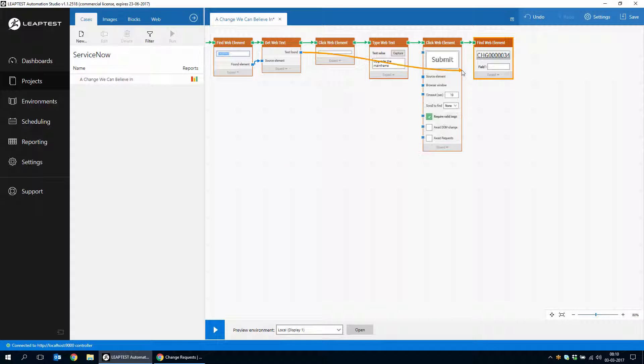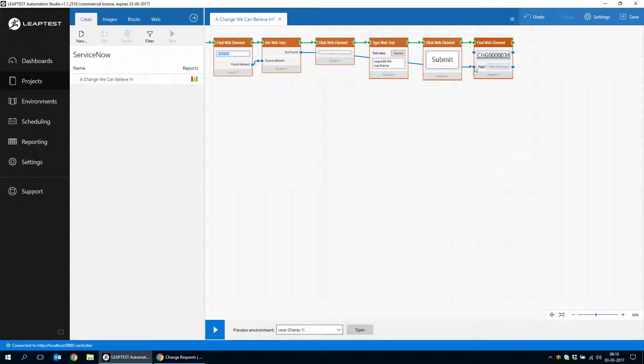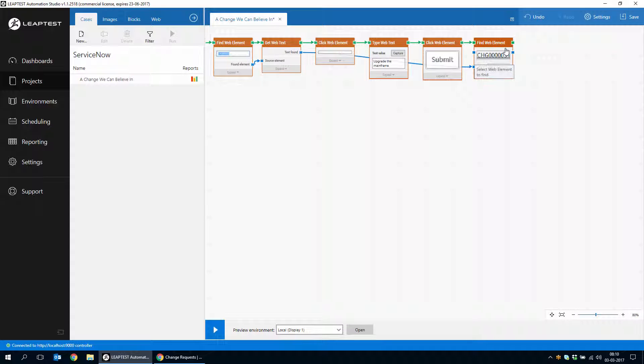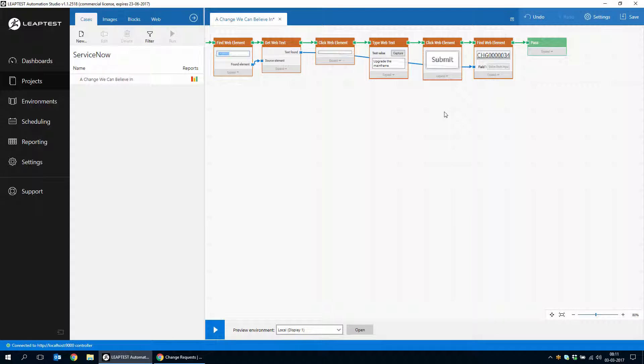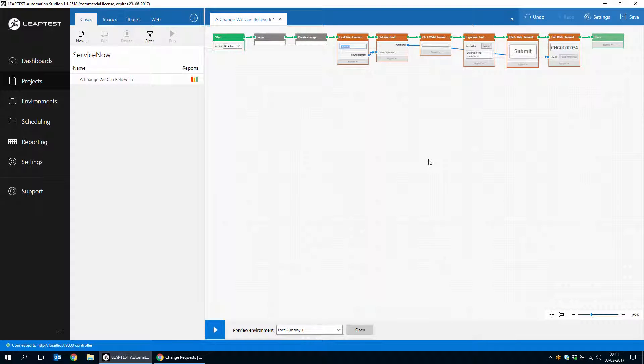And once we create this change, we get an extra field in the findWebElement. And we can just use the text found from where we created the change. And we'll use that to find the web element on the screen that has this exact change number that was just created. And if we can find that, we'll say that the case is passed.